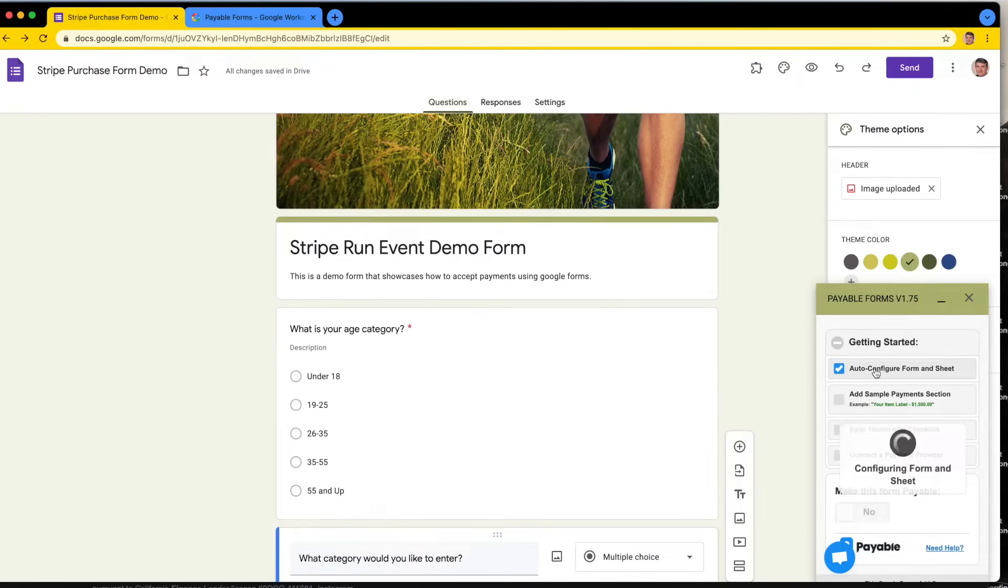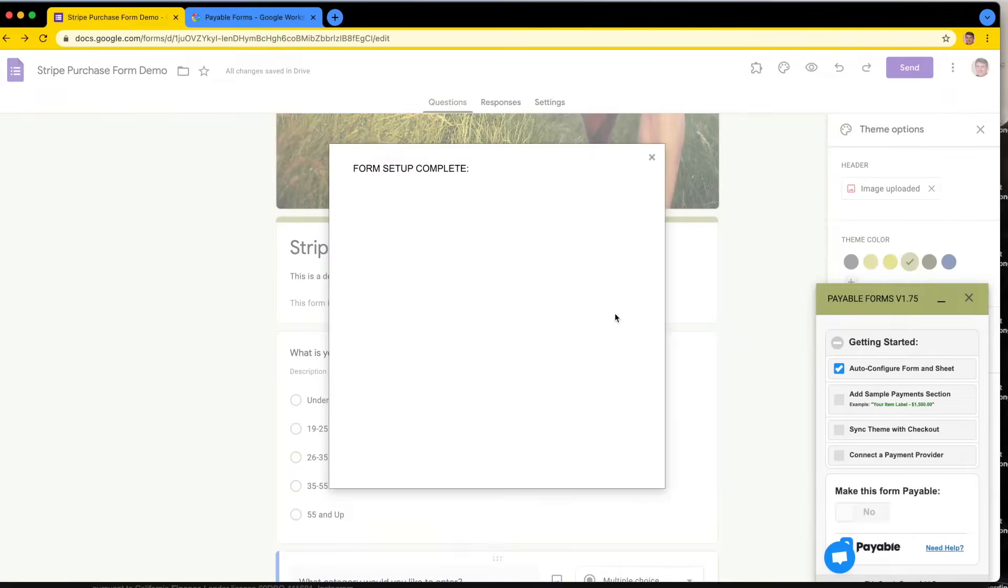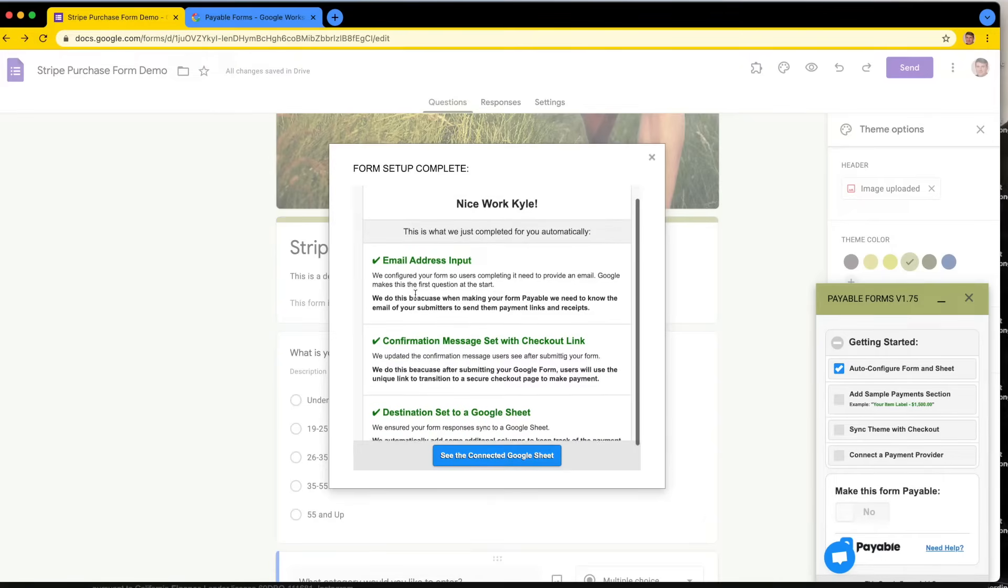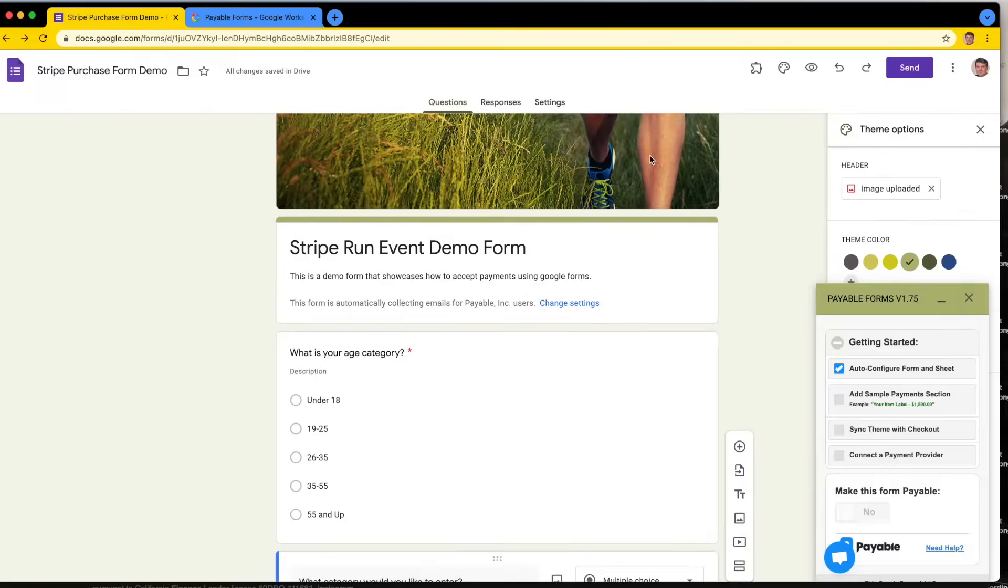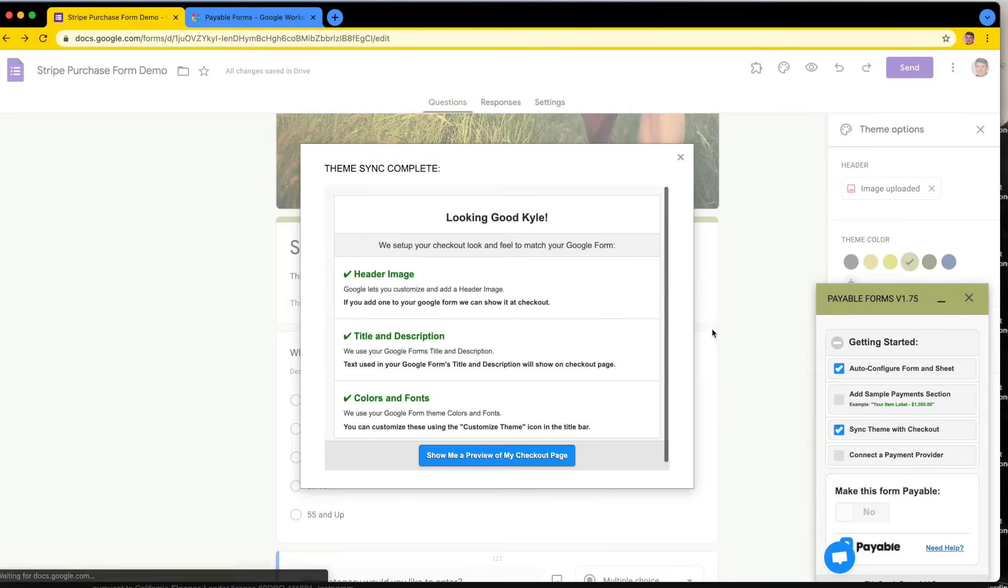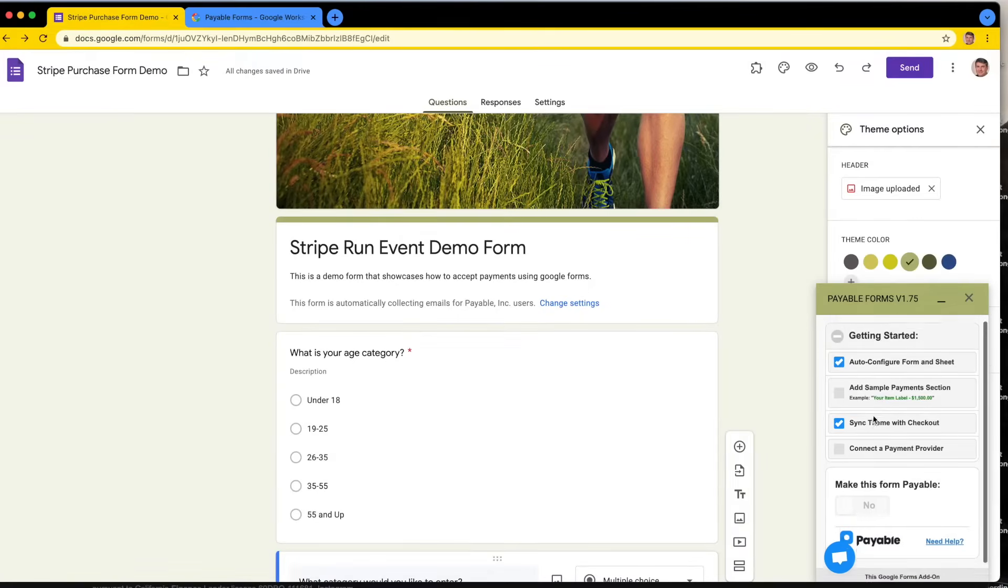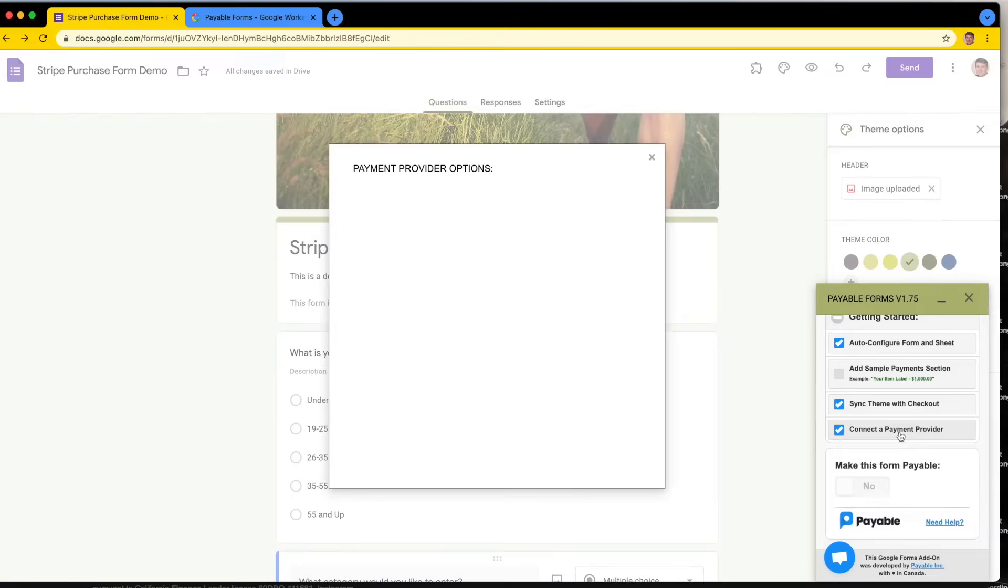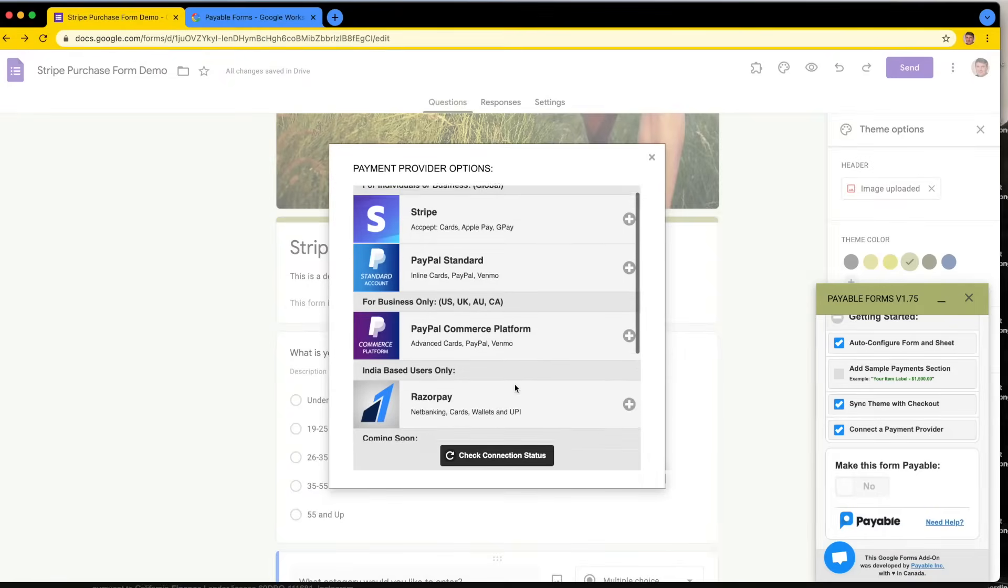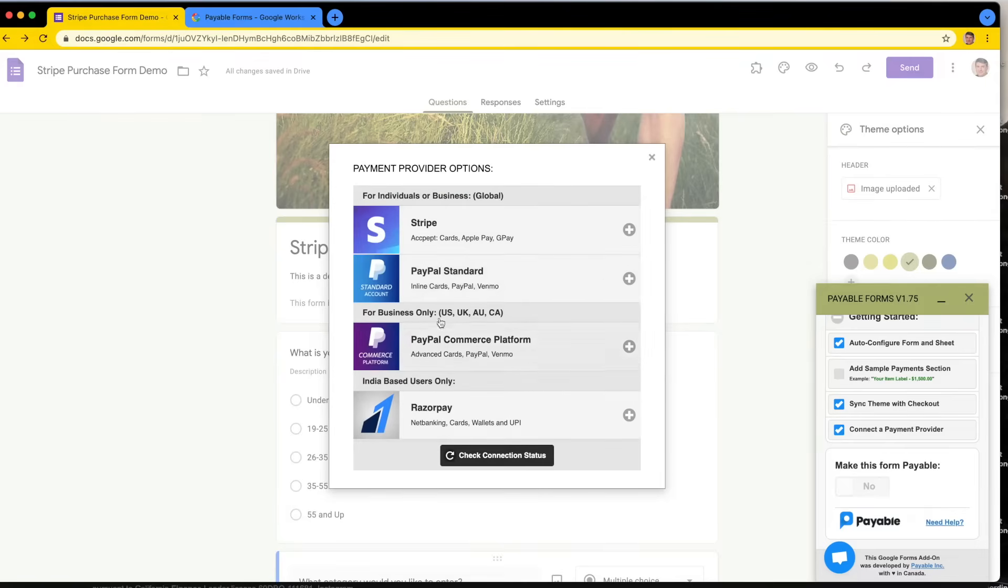I'm going to click auto-configure form and sheet. What this is going to do is make sure that every time somebody submits my Google Form, the data goes into a Google sheet. They also set it up so that email address is required, and that is good. I'm going to sync my theme with my checkout so that will copy over the colors and styles with the hosted checkout that Payable provides. And then I am going to connect a payment provider. We're going to click this link and we're going to get the available payment providers for the Payable Forms add-on.